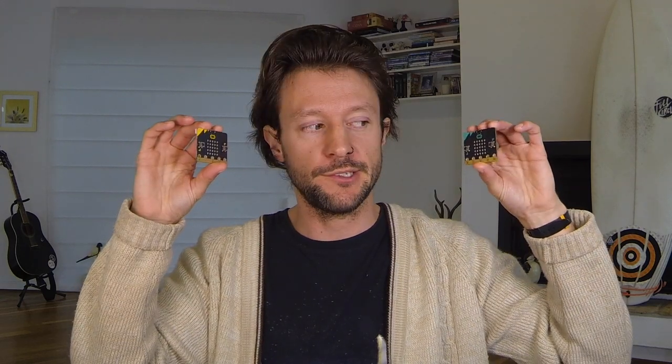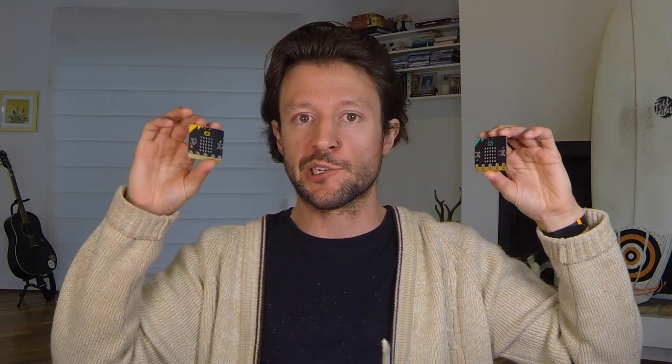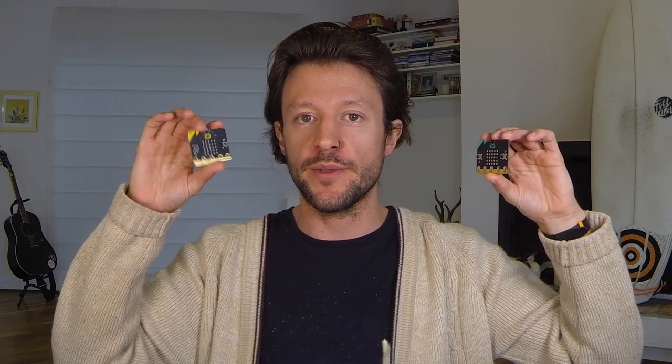Have you been trying to get your micro bits to communicate with each other via radio? Come in yellow micro bit. Hello, this is yellow micro bit. I can hear you loud and clear green micro bit over.